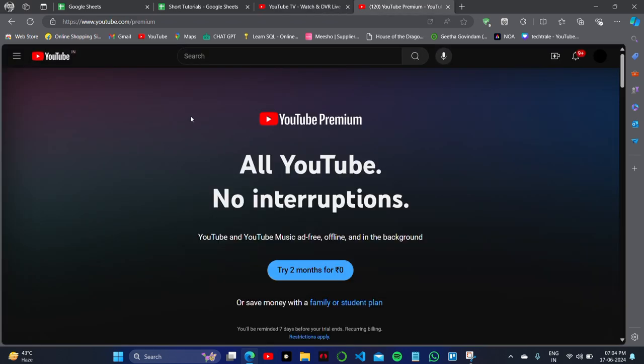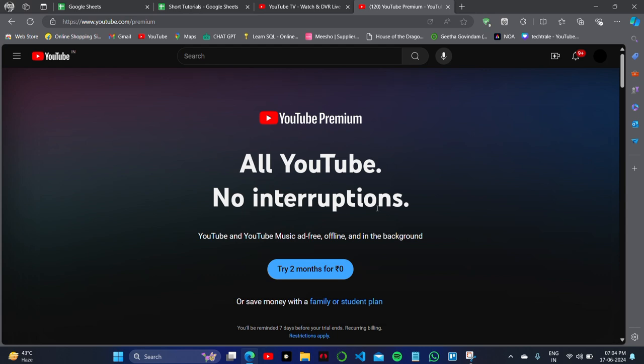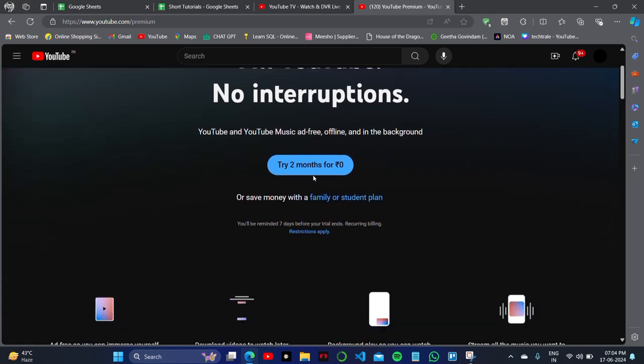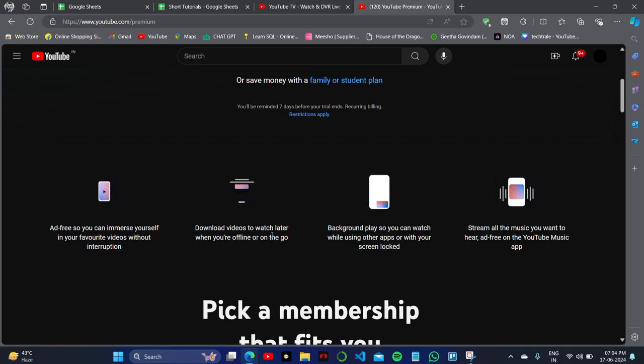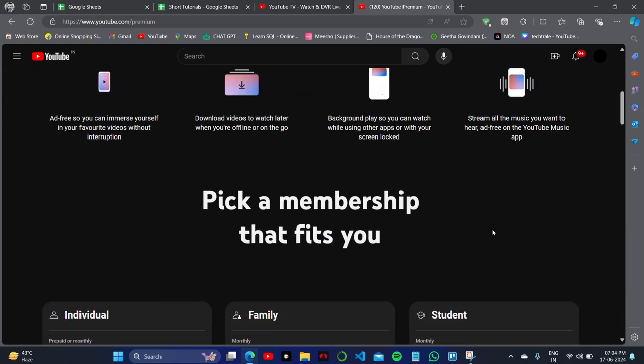Now we'll move to YouTube Premium. The plus point is you can try it for zero rupees for the first two months. You'll get an ad-free experience, download videos, background play, and better video quality.